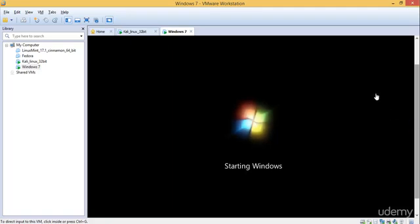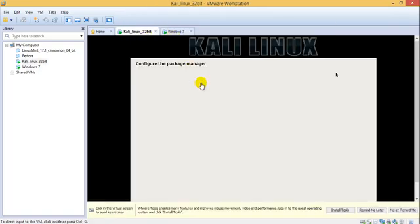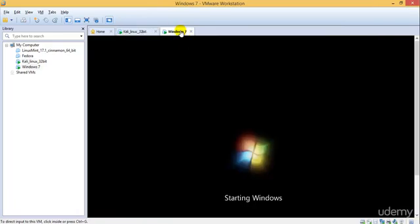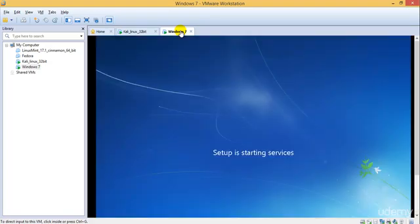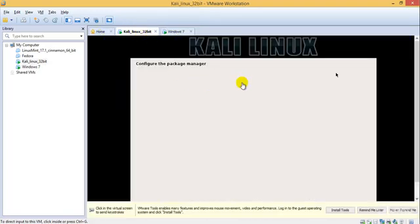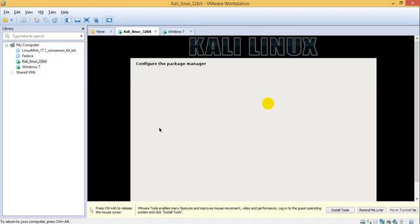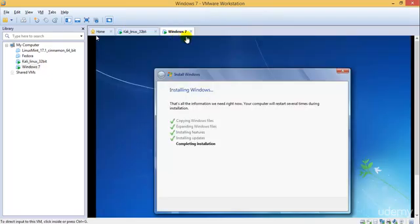It seems like Windows 7 has started. Make sure that you install the VMware tools before you start practicing anything, because we need VMware tools for a lot of things. Let's wait till this gets started.